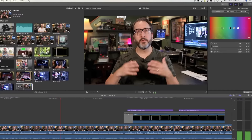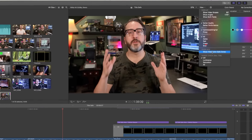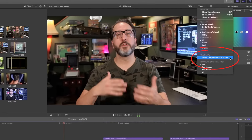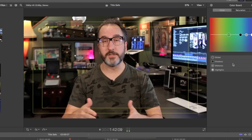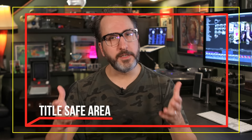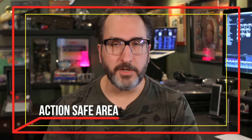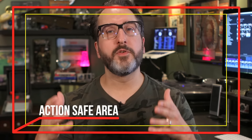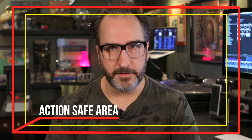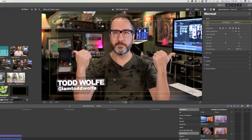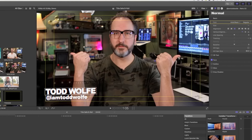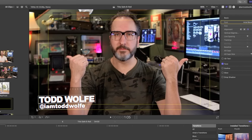Now let's dig a little deeper into what Title Safe is. Most of your editing programs out there will have some sort of function to show you where Title Safe is on your screen. The inner box is called Title Safe — surprisingly, that's where you put your text and your titles. The outer box is what they call Action Safe, and that's where you would want to have your important action taking place.